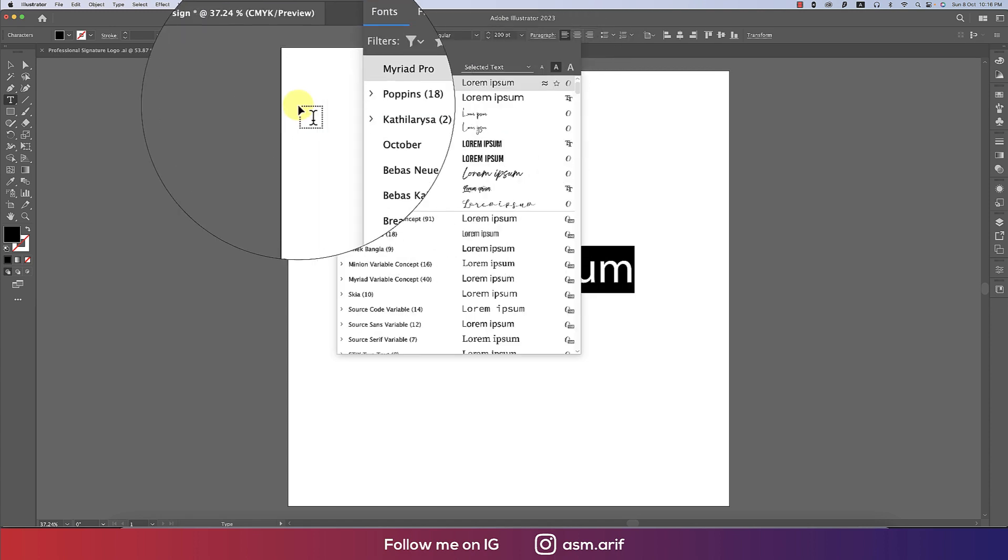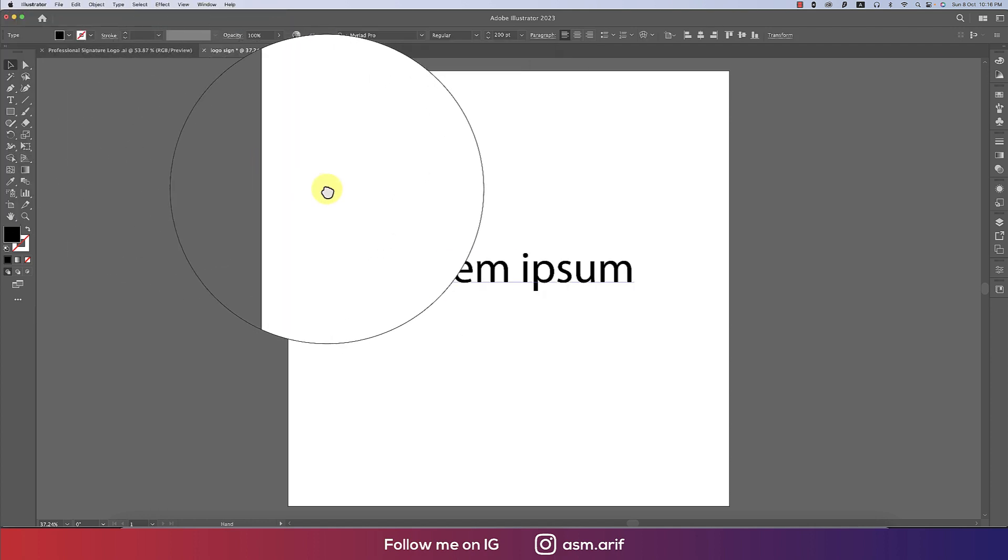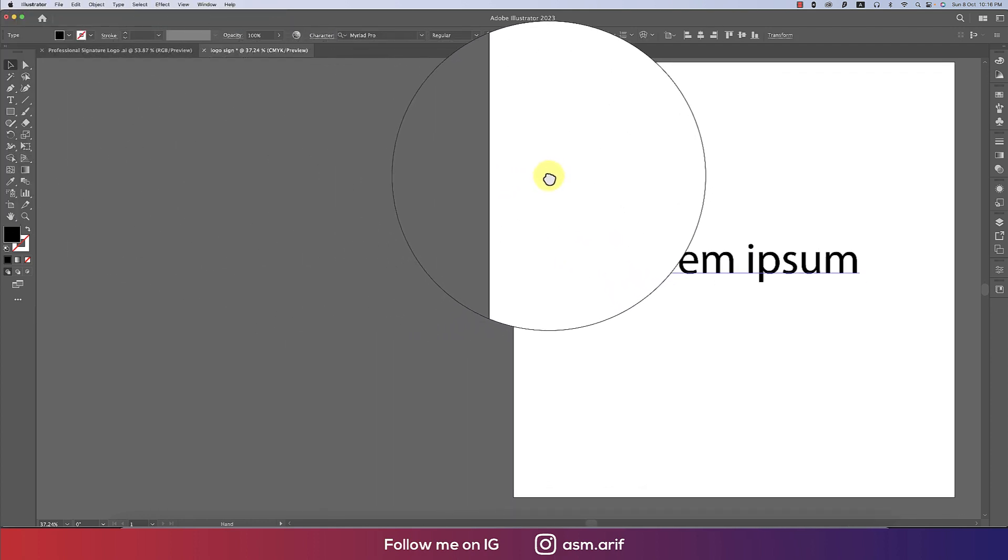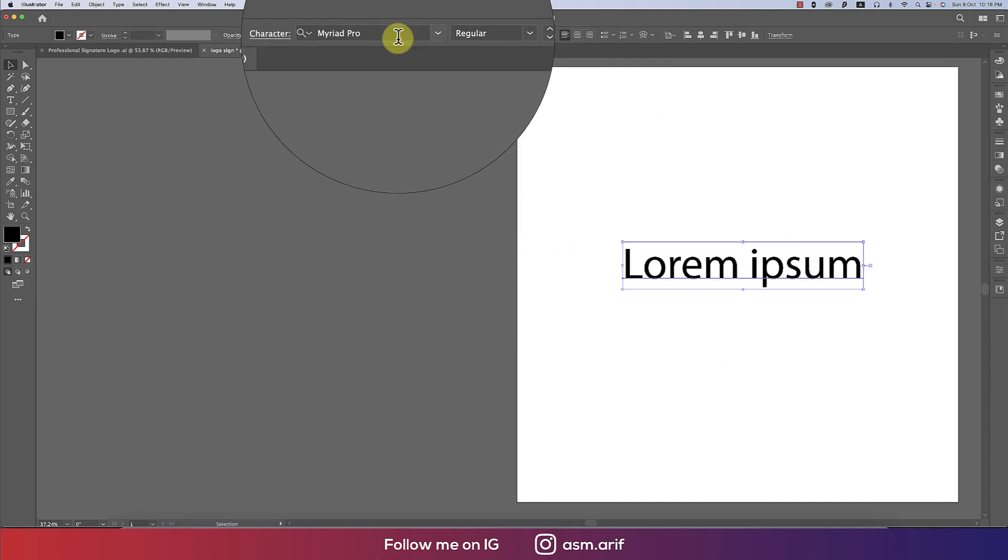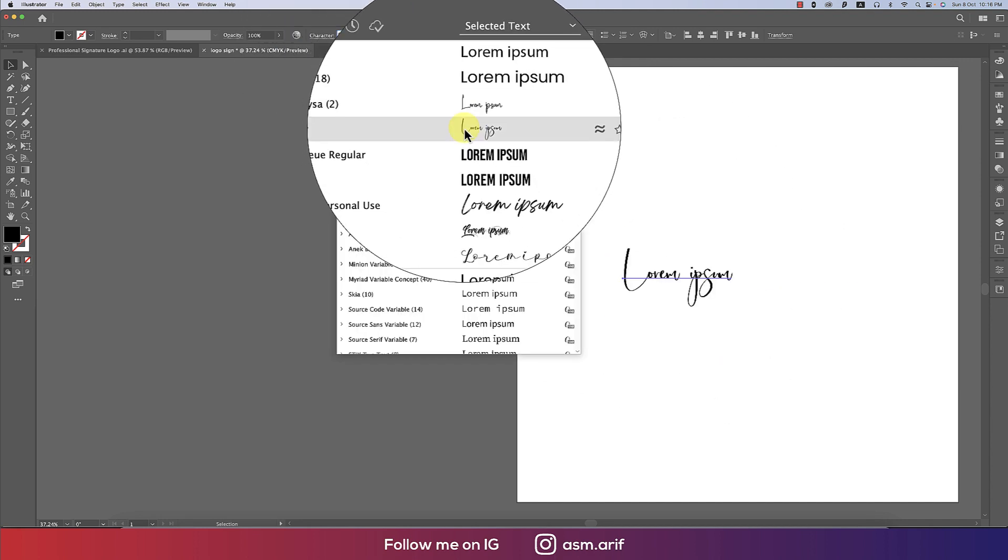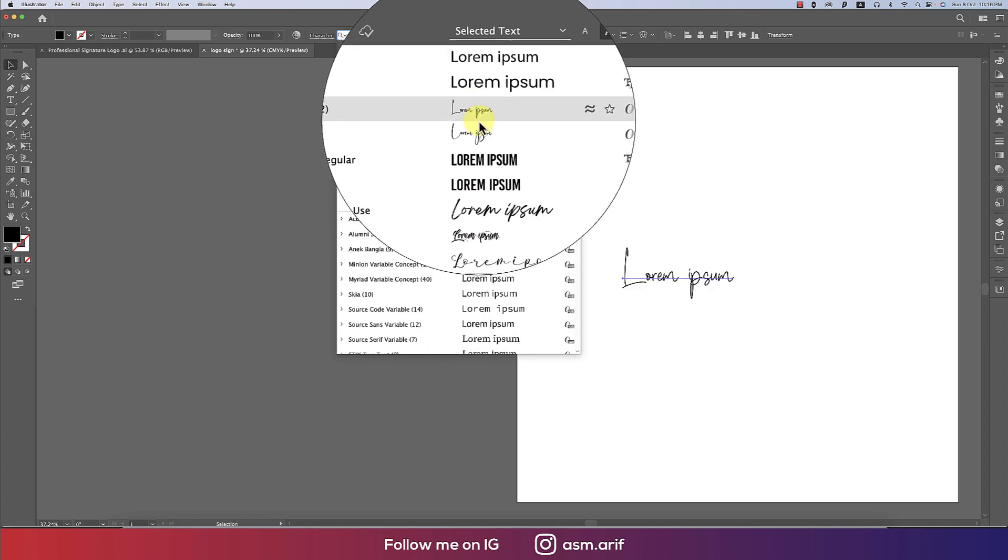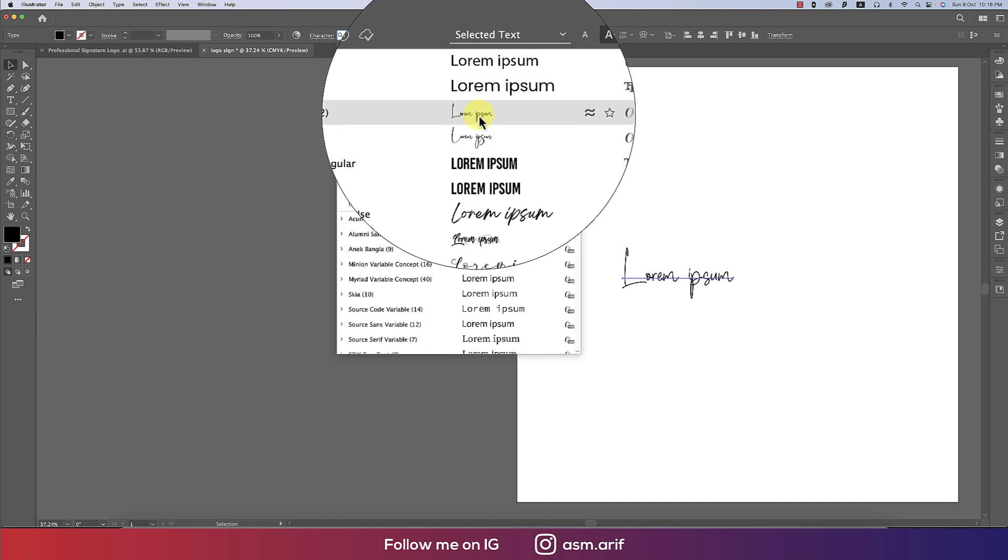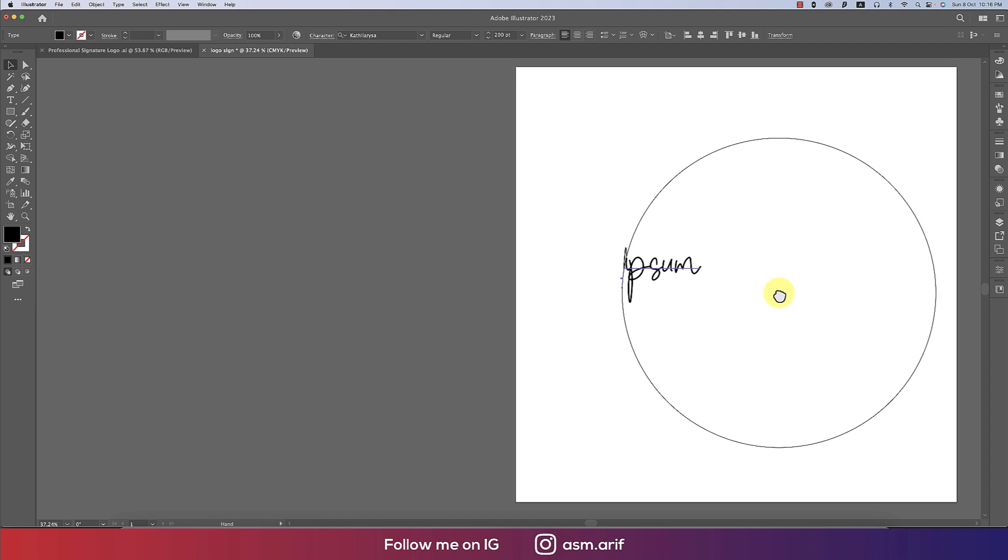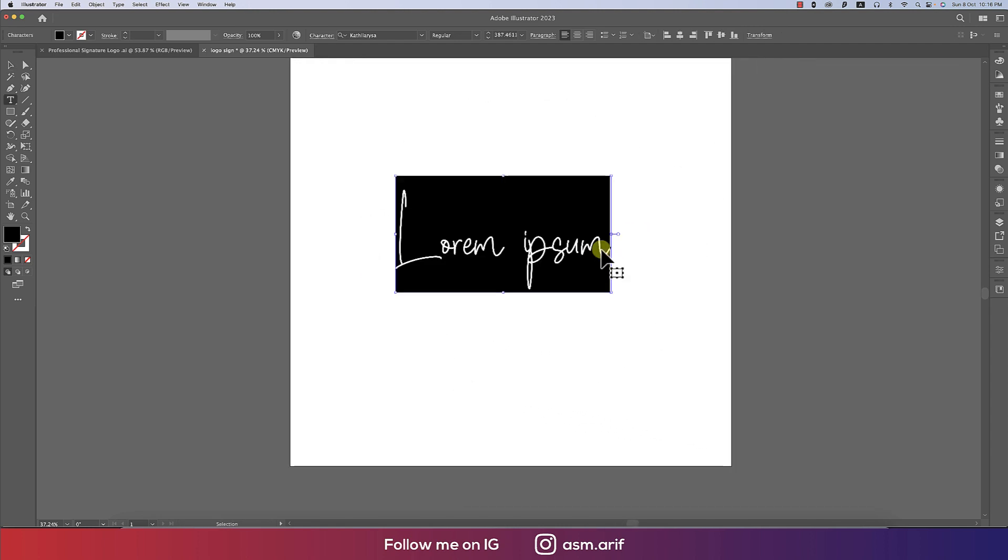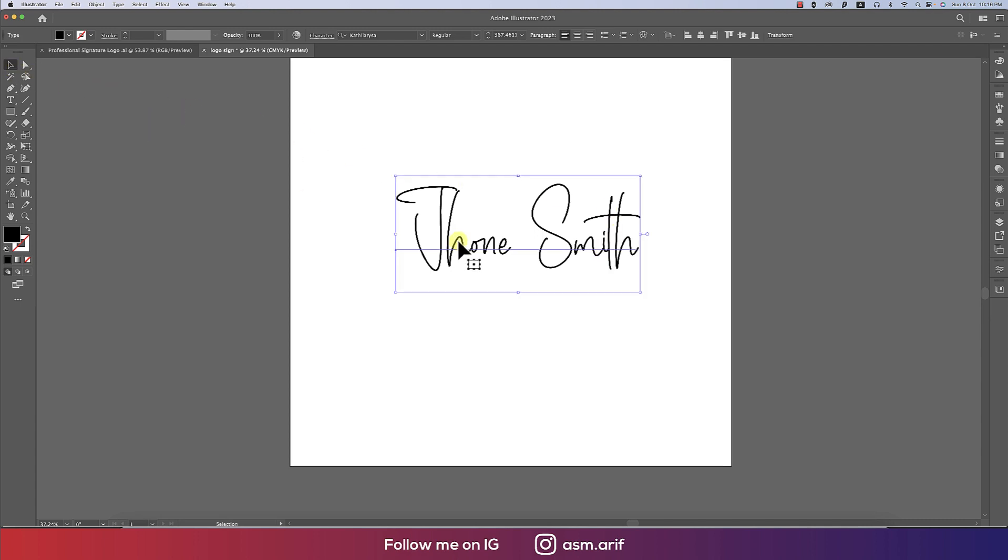Here are some fonts. If I take the artboard by pressing the spacebar for the hand tool, I can choose the font - this one, this one, or this one. I'll take this one. Now double-click, select all, and write down the name. That's fine.